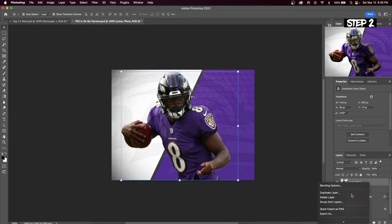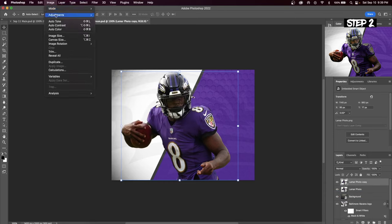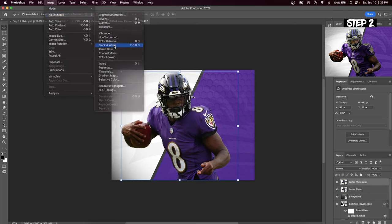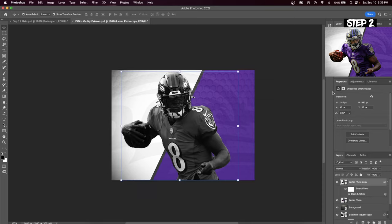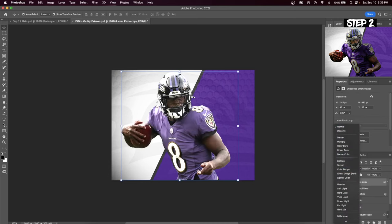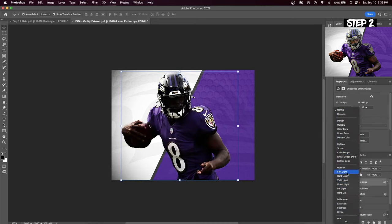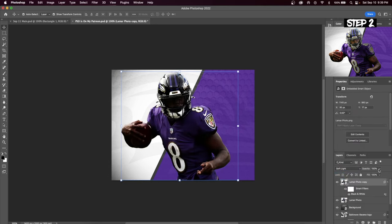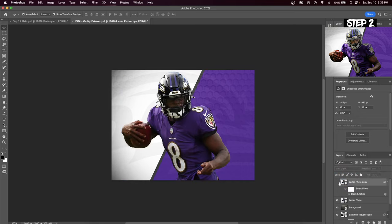Click the top layer and go up to Image > Adjustments and hit Black and White. Make your player's skin look a little bit darker by decreasing the reds as well as yellows. Next change the blend mode to Soft Light and you can see the enhanced shadows we have now created. If the effect is too strong, simply decrease the opacity. You can see the before and here's the after.